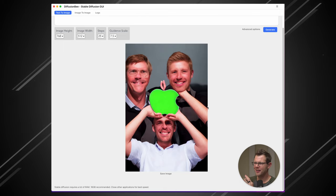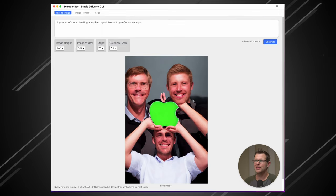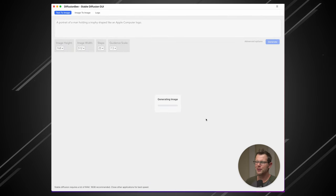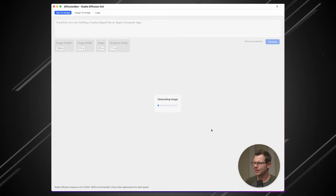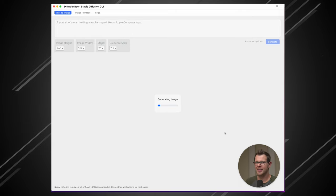All right, there we go. Another kind of bad output. Now, this is where you got to just keep generating, right? You have to do this over and over again in order to get something that's usable. It might take you a hundred iterations, but you just keep hitting that generate button and seeing what comes out on the other side.